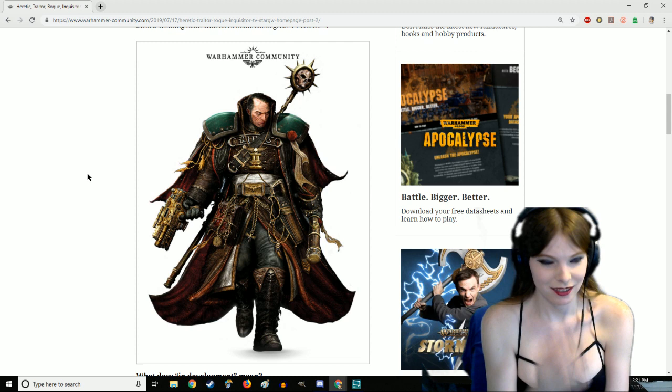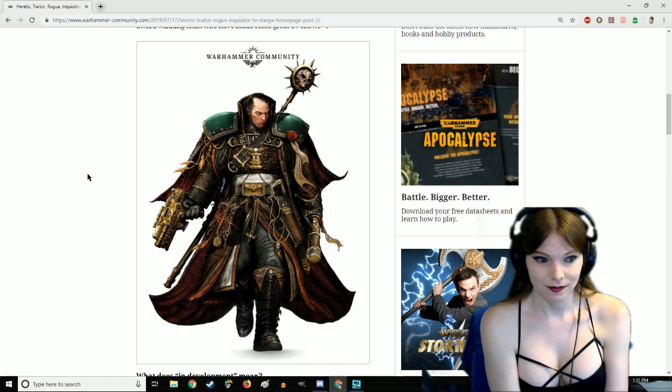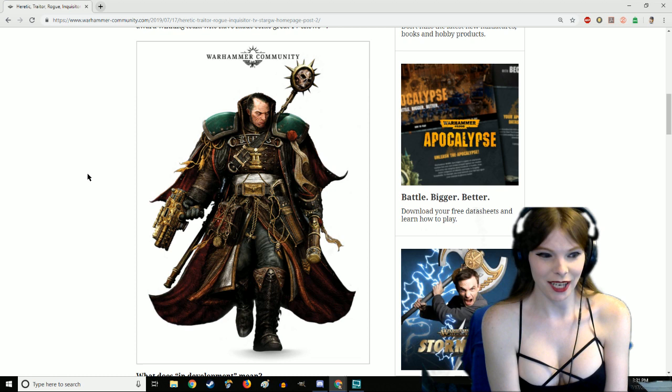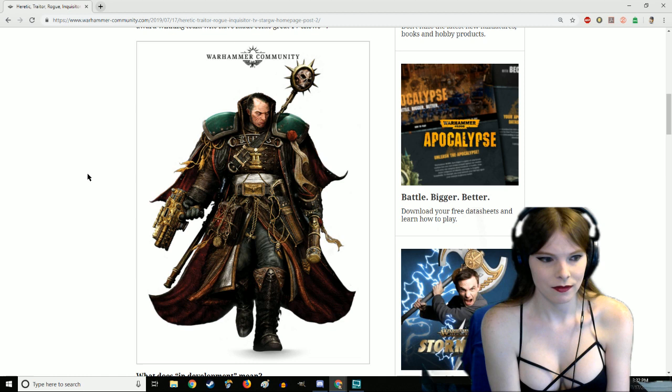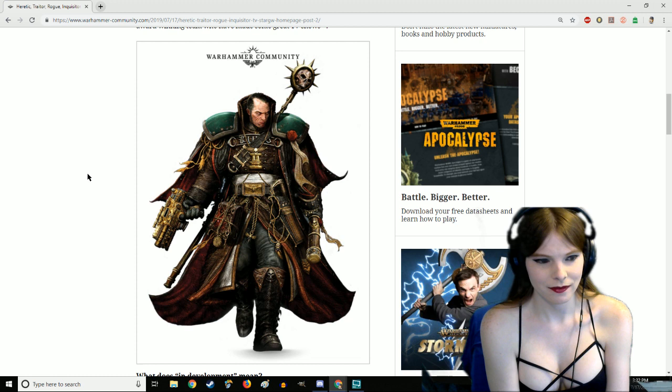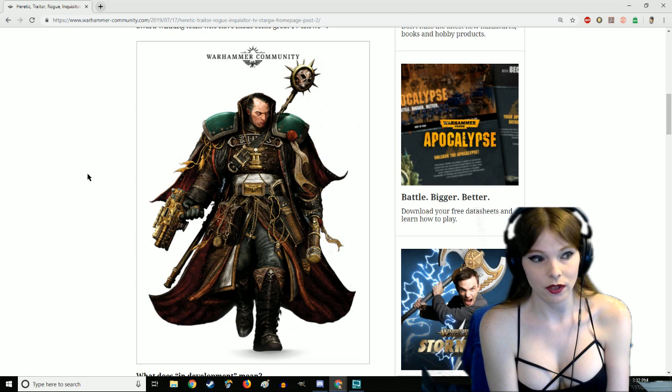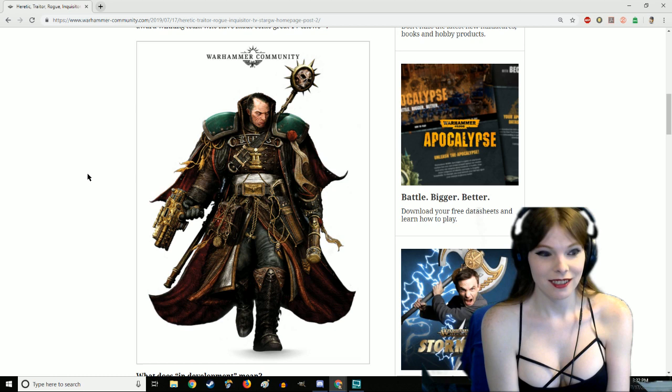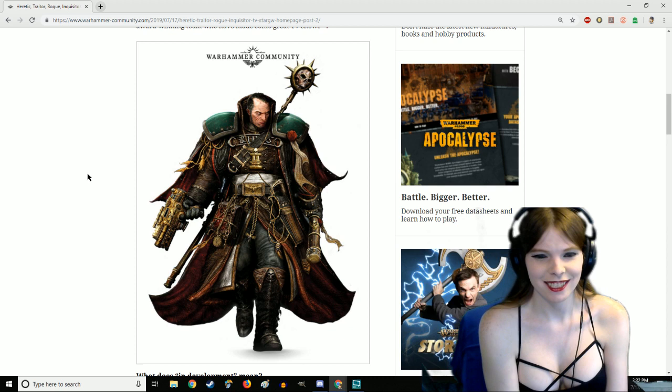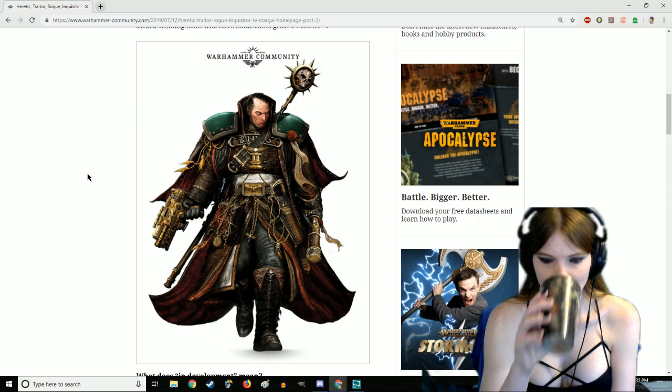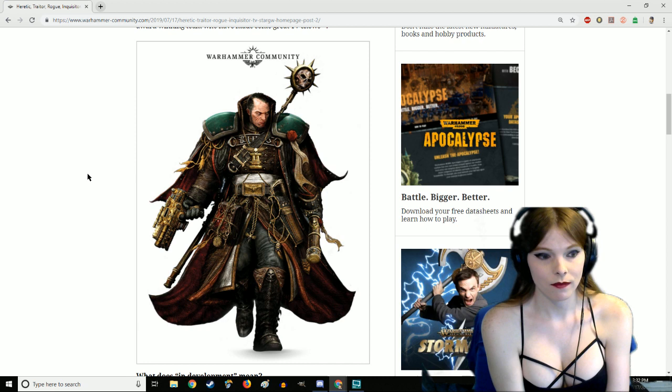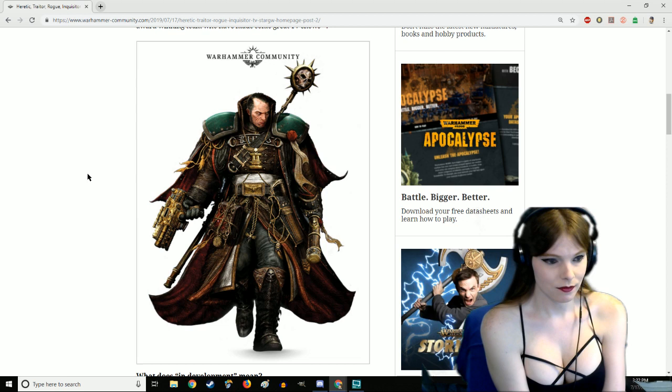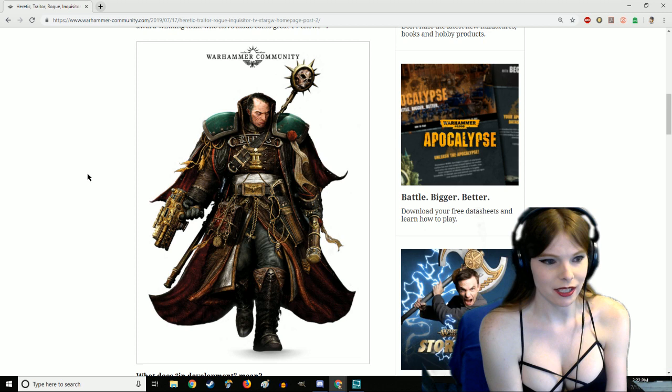Someone was saying they want to see a Cowboy Bebop style 40K anime. Oh my god yes, I'd be all over that for a Rogue Trader. Remember the trailer for the Rogue Trader Kill Team box set? That was an anime intro, it definitely was.